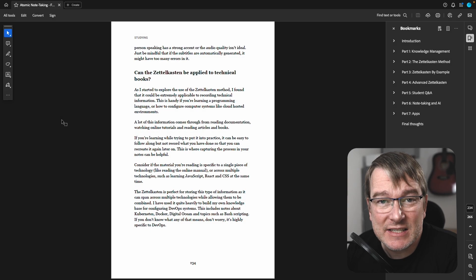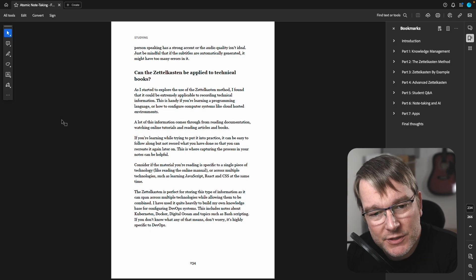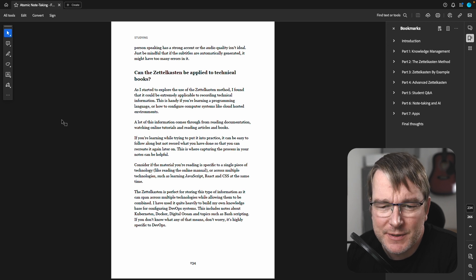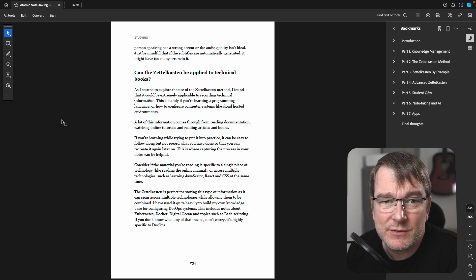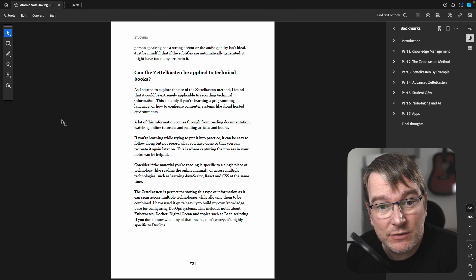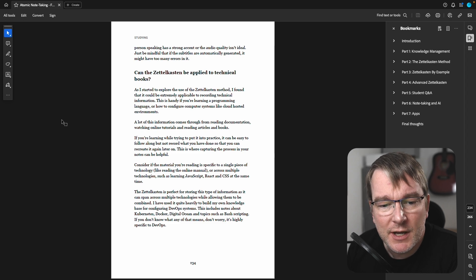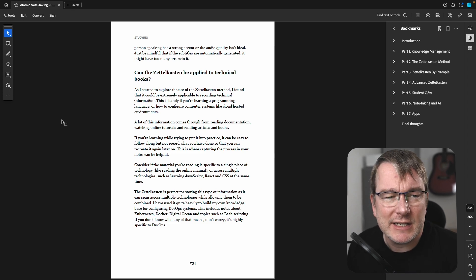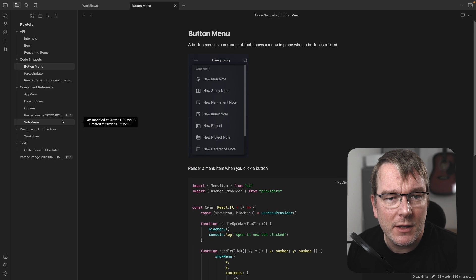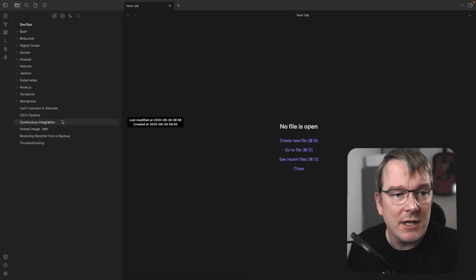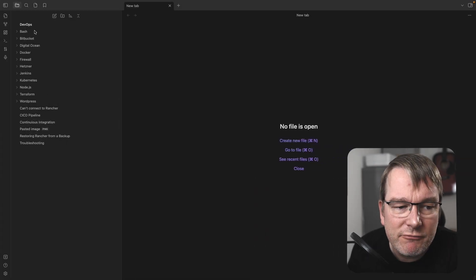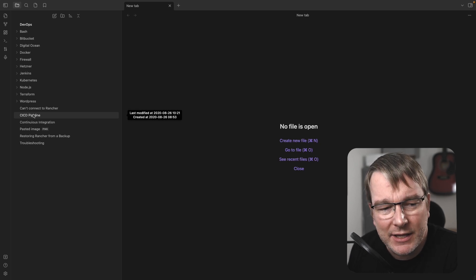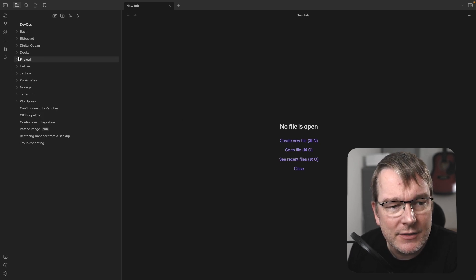Can the Zettelkasten be applied to technical books? As I started to explore the Zettelkasten, I found that recording technical notes as well to be really useful. And I'll give you an example of what that looks like. While it wasn't true Zettelkasten, it could be broken down more into that.